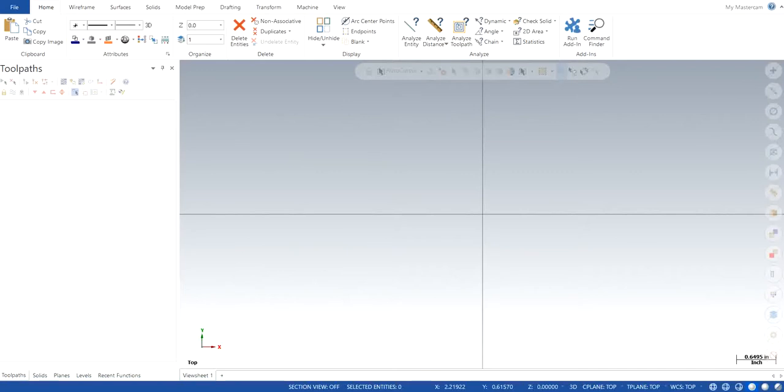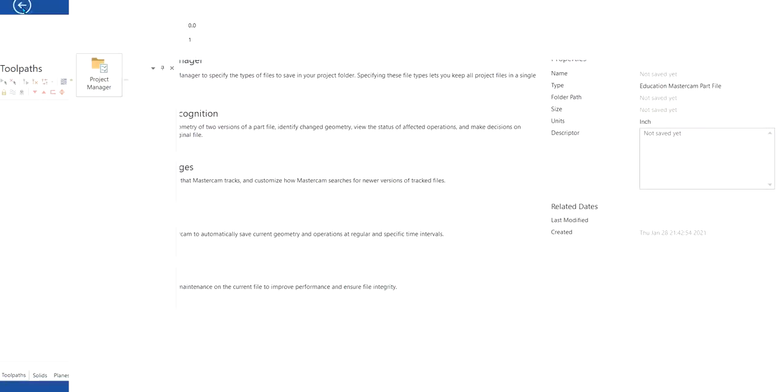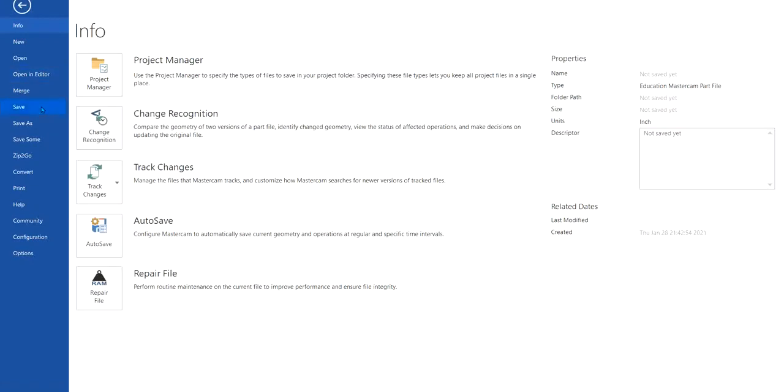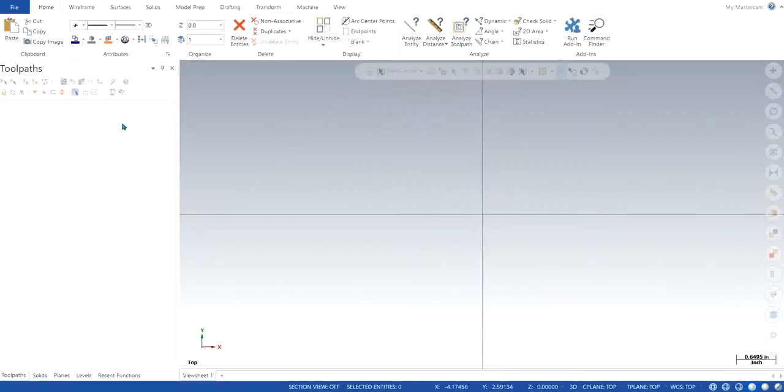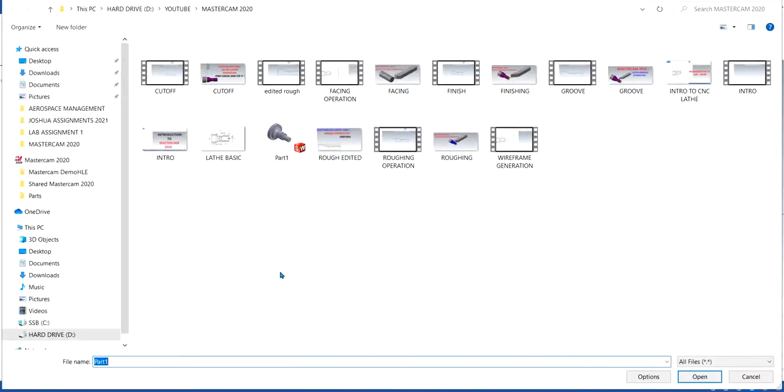First of all, you go to files, you click on merge option. Once you click on merge, it will show you which file you want to choose from. In my case, I've saved one of my SOLIDWORKS files in my hard drive, and this is the file.